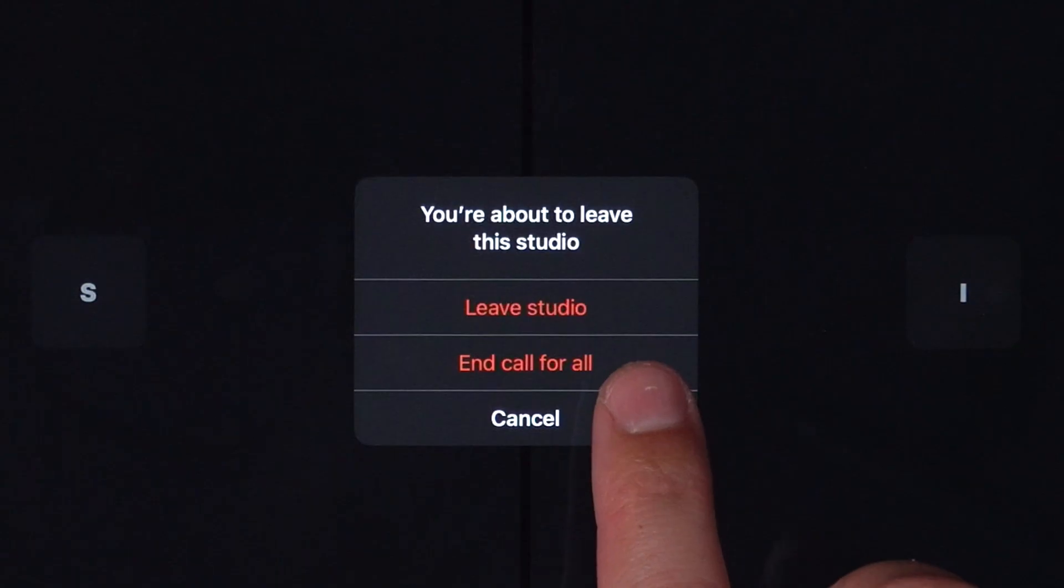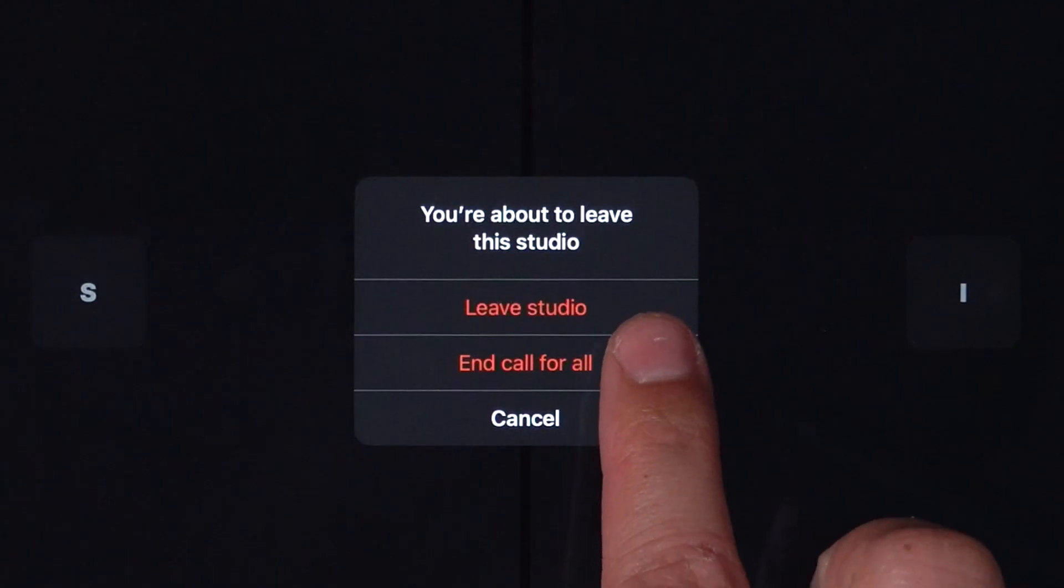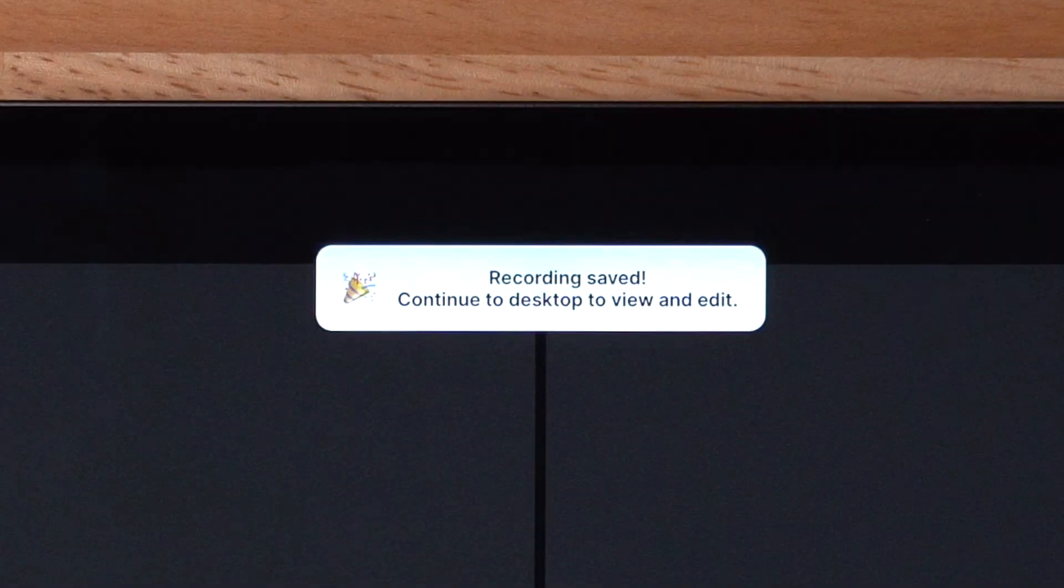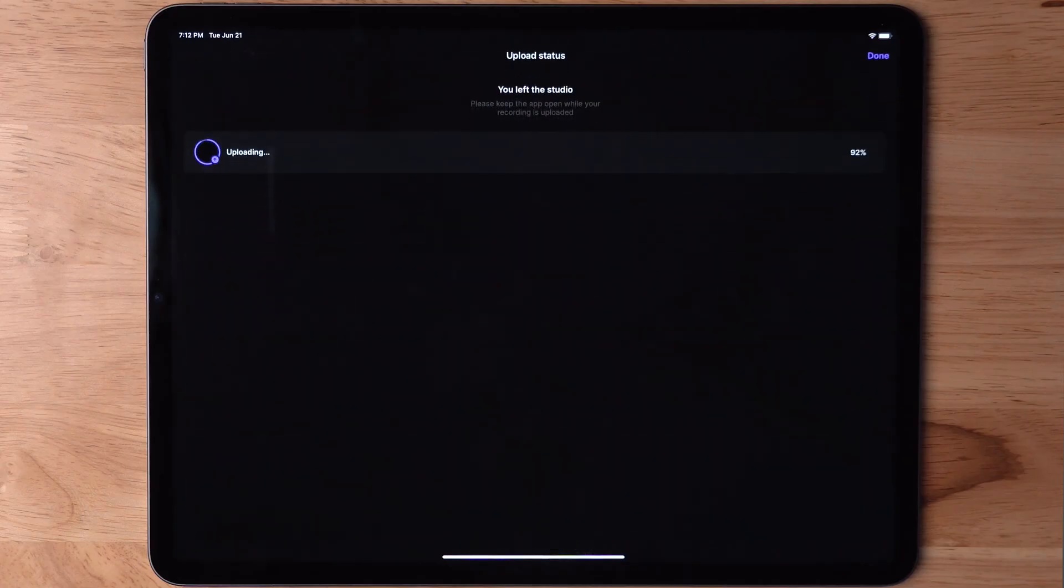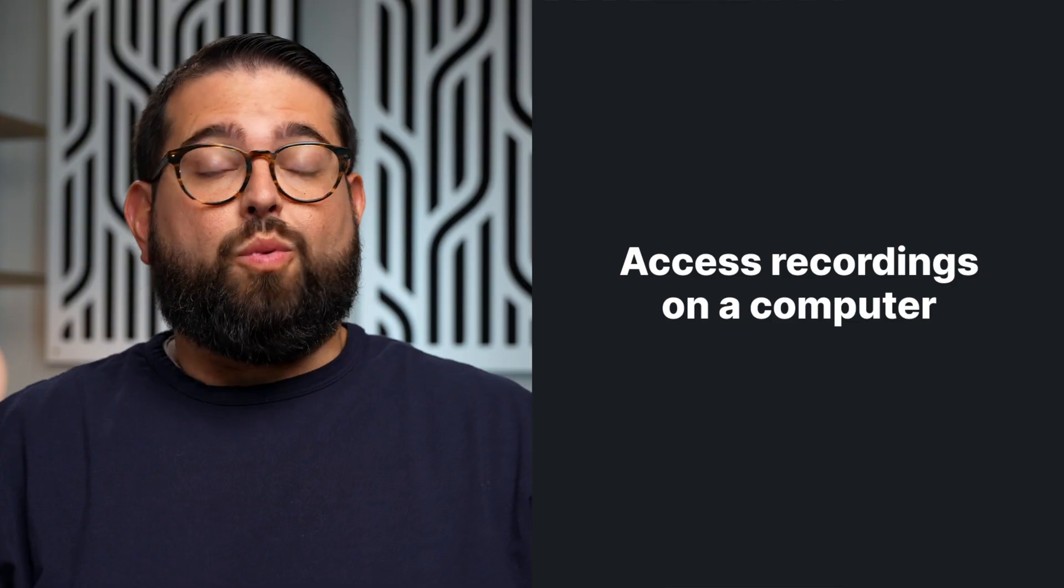When you're ready to end the recording, you can hit the stop, you'll get a confirmation that the recording has been saved, and you can tell your participants, try to wait to keep the web browser open until you see 100% upload progress, and then those recordings are available to you in the cloud. You can log into your Riverside account on a computer and download all those tracks separately, both separate video tracks and audio tracks from each participant.